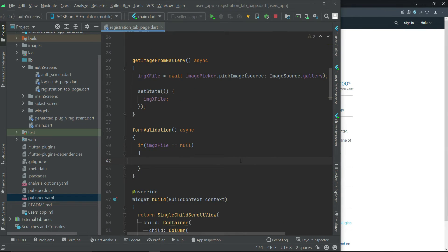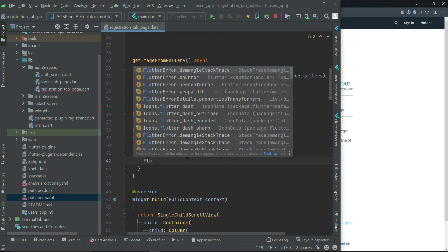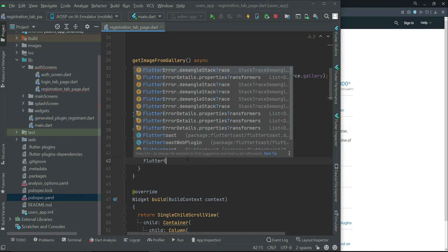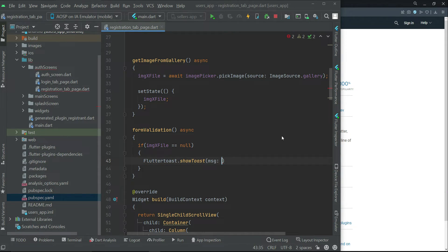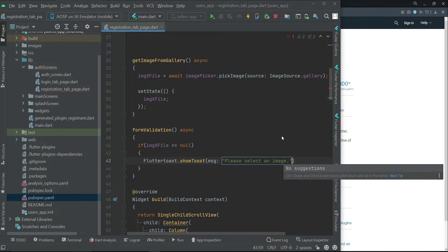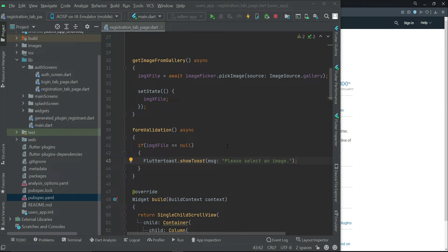Now we can simply use toast messages. So using the toast message: if the user has not selected any image from the gallery and clicks the sign up button, we will display a message using Fluttertoast — Fluttertoast.showToast — and the message will be 'Please select an image.'